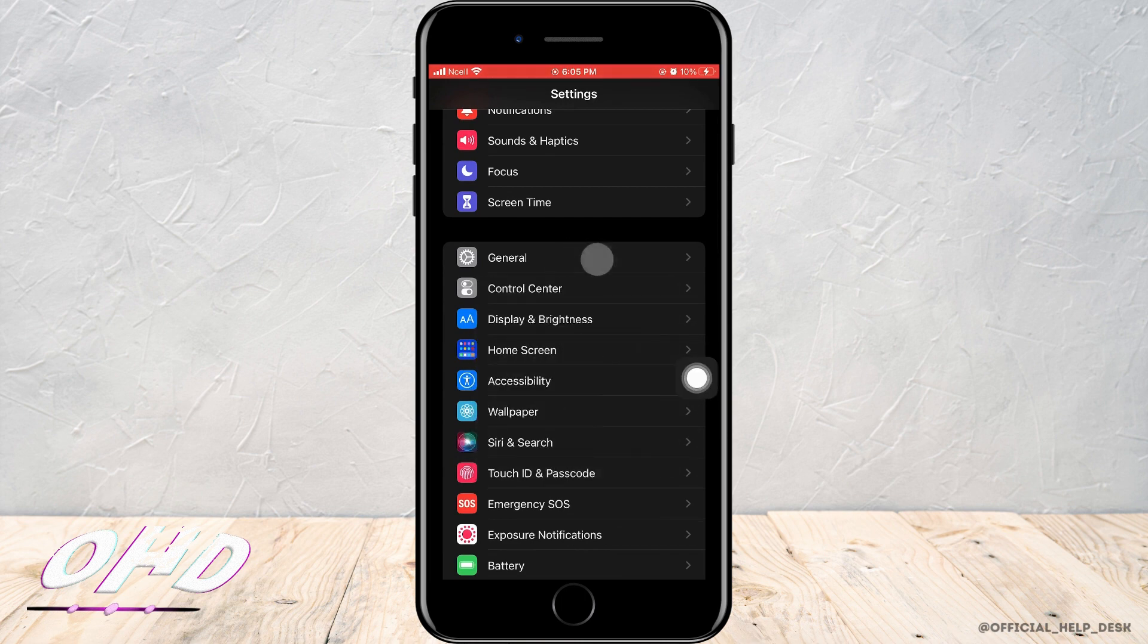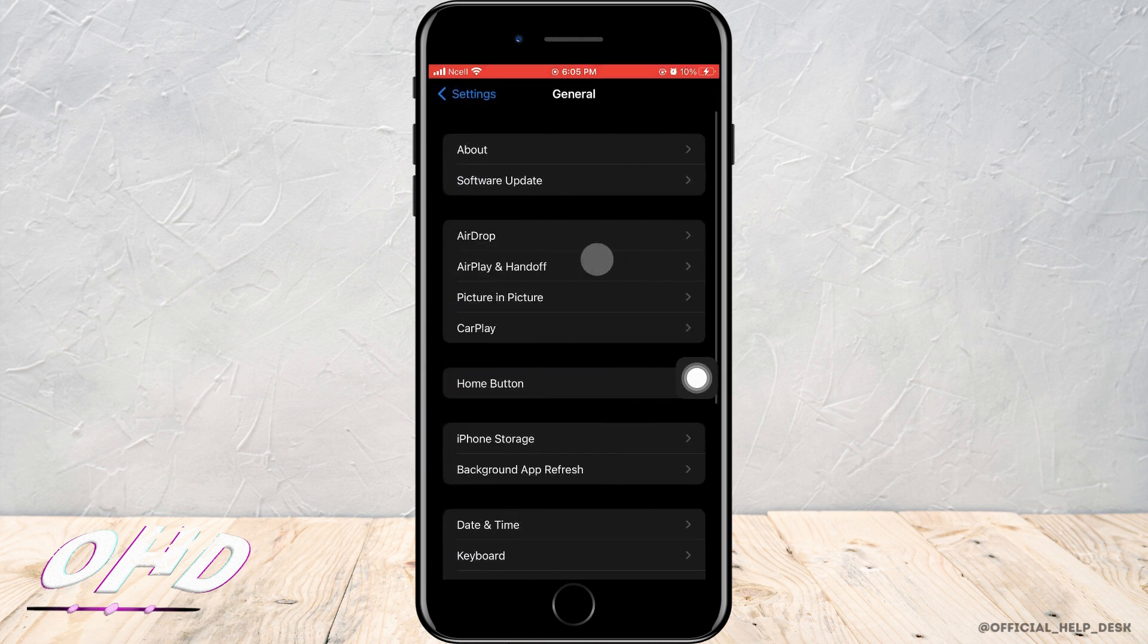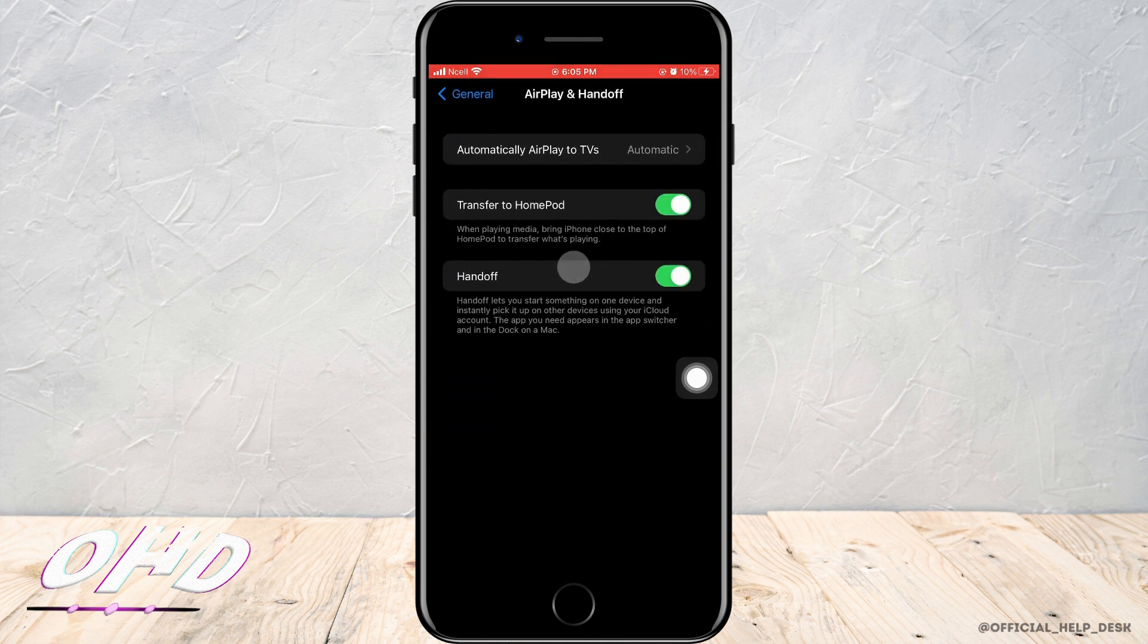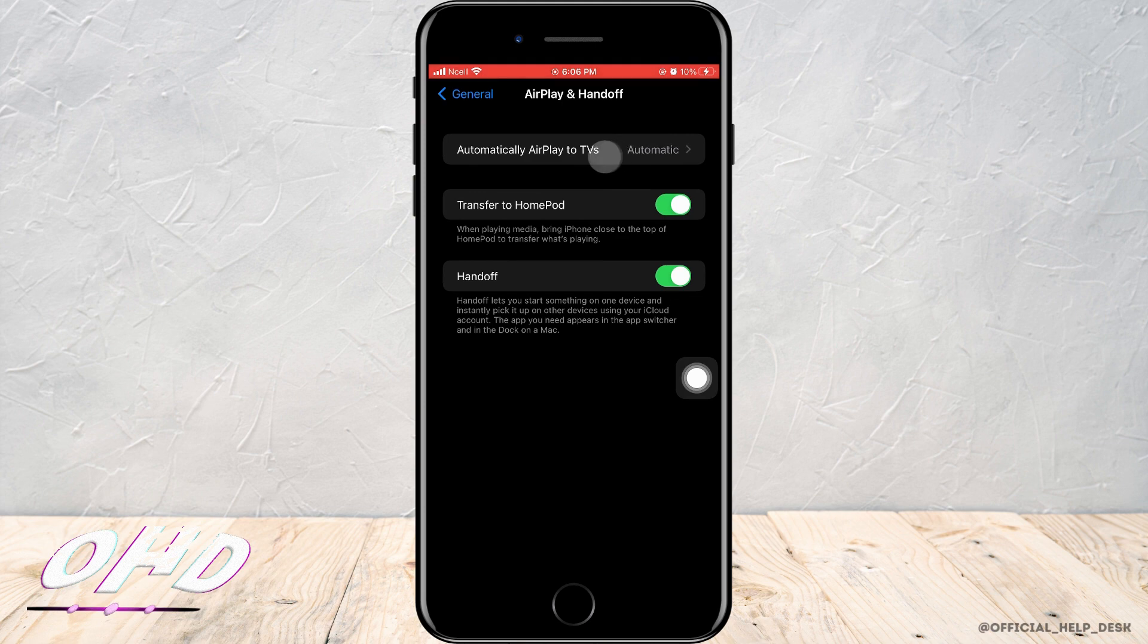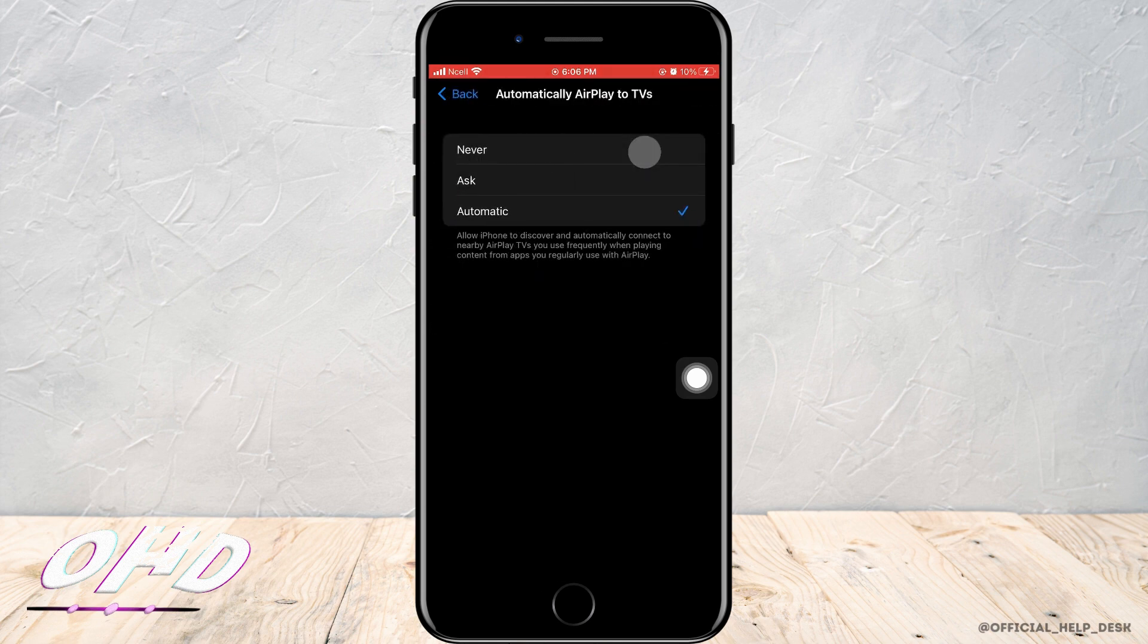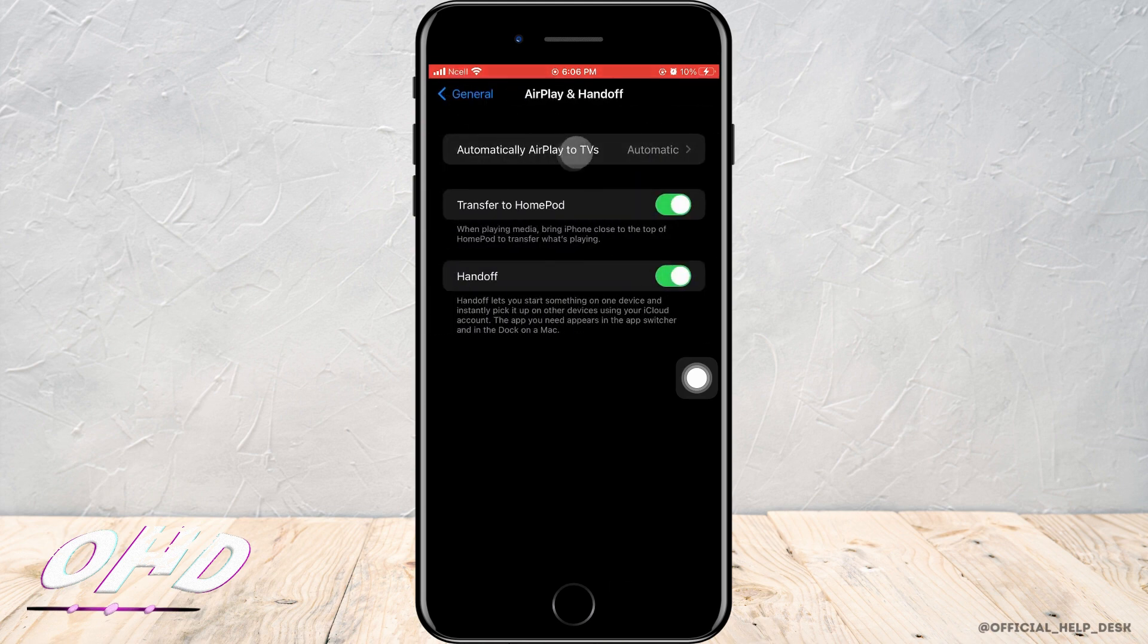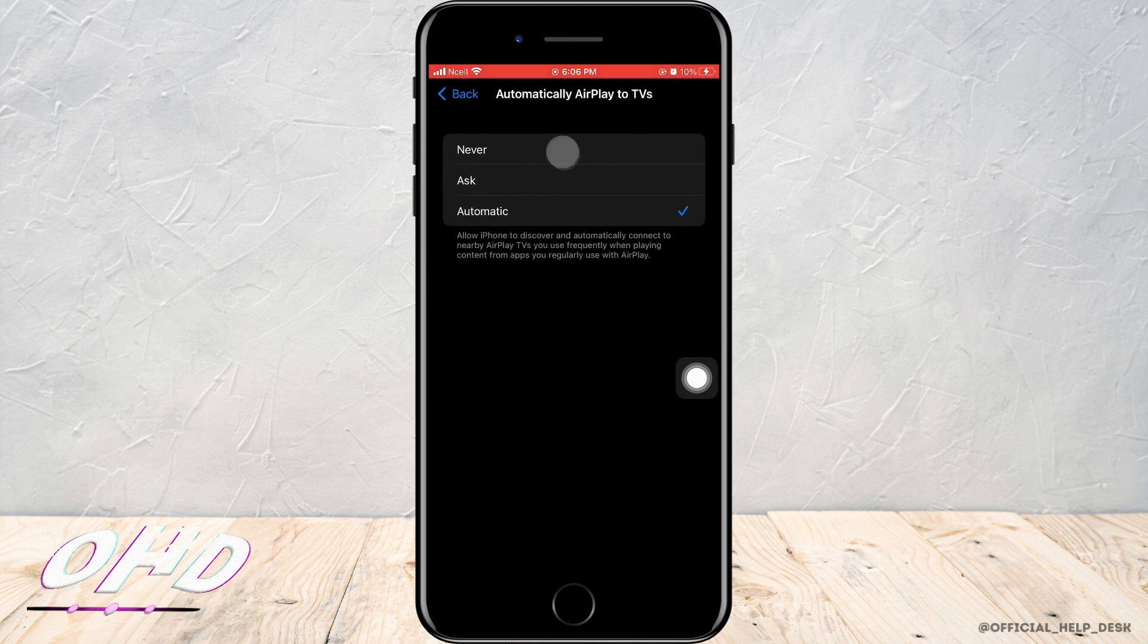Now tap on General, tap on AirPlay and Handoff. On the top you can see Automatically AirPlay to TVs, which is currently in Automatic. To permanently turn off screen mirroring, you want to tap on Never, and that is how you can turn off screen mirroring on iPhone.